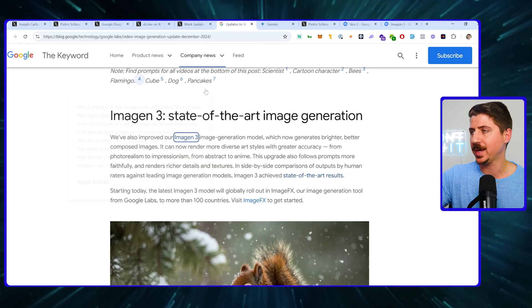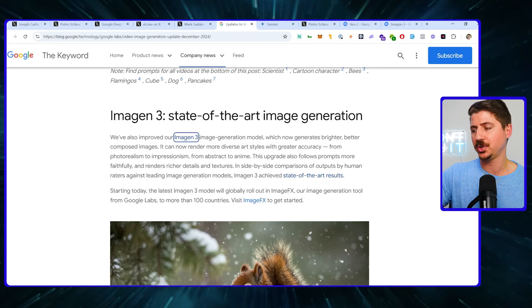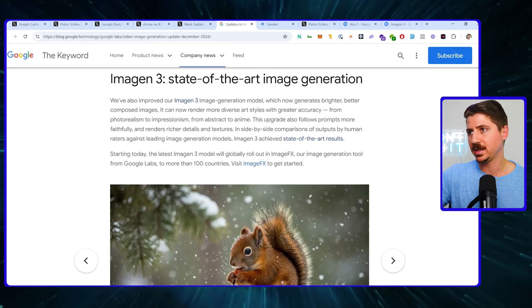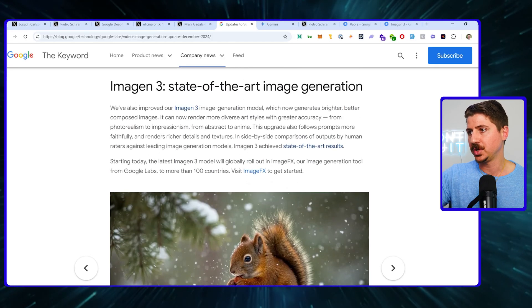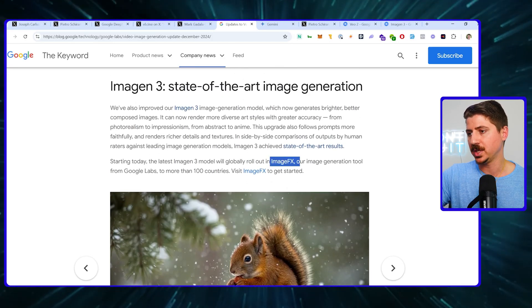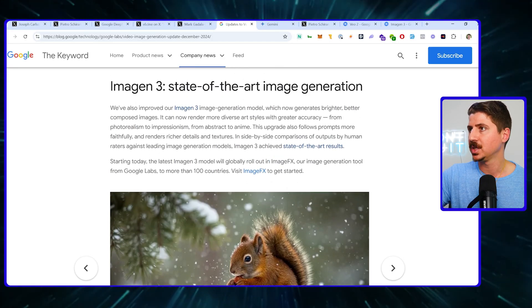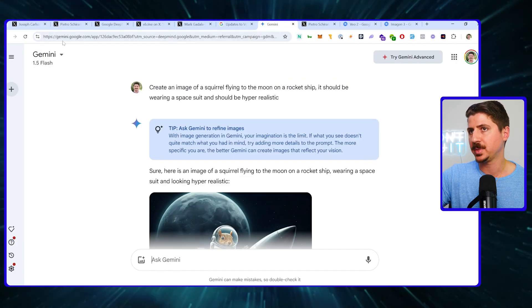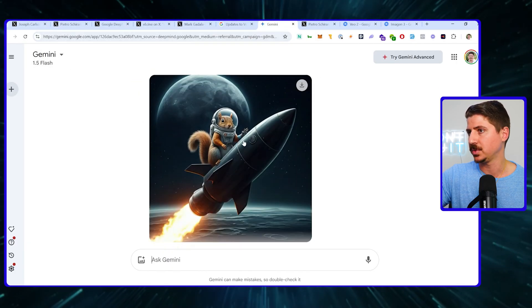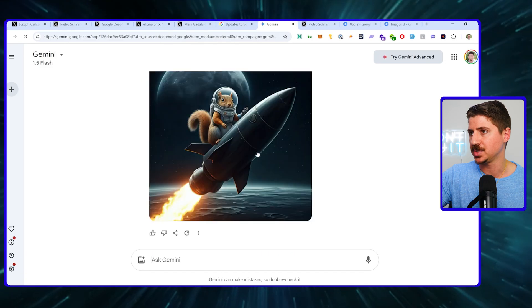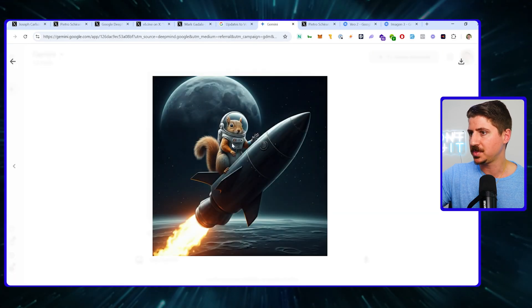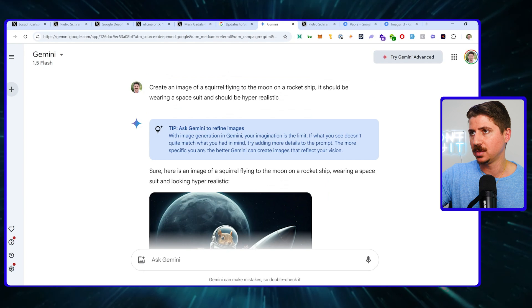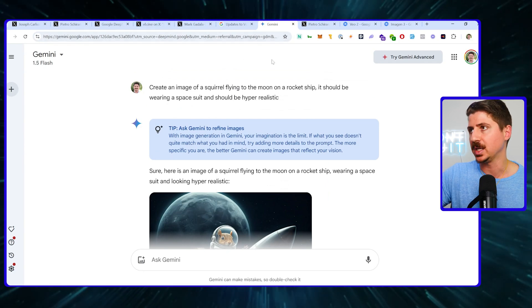At the end I'm going to show you how to sign up. They've also released ImageGen 3, their new state-of-the-art image generation model, and they're using it to generate video and images. You can get this for free — just go to Gemini.Google, sign up with a free account, and try it out. I used it to generate a squirrel flying to space on a rocket ship. Very cool, but obviously the big news here is the video.